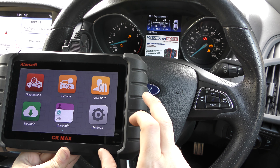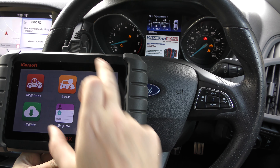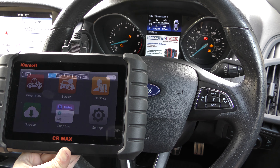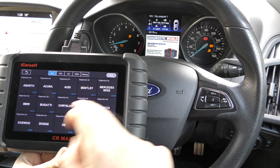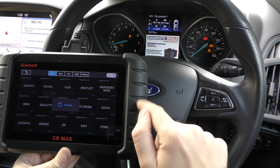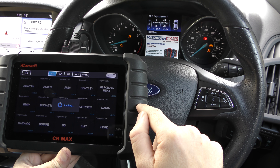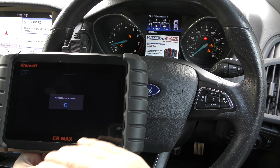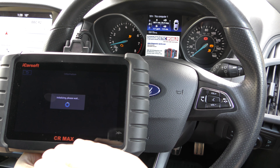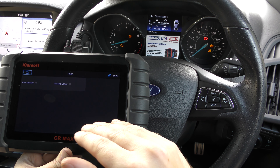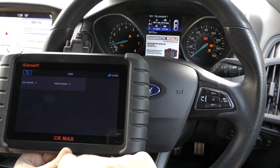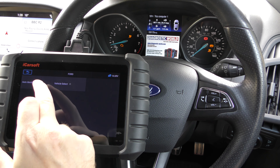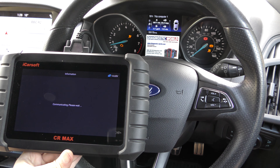We've got this tool plugged into the OBD2 port which is down there somewhere. It's a touchscreen system so we're going to click into diagnostics and find our manufacturer, which is Ford. There are a few different ways you can connect to your vehicle — you can ask the tool to do an automatic scan or automatic identify so it'll find your vehicle, or you can select your vehicle manually. The quickest way is just to go automatic identify.